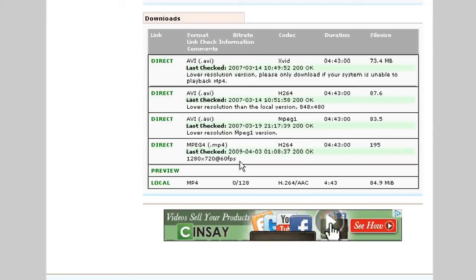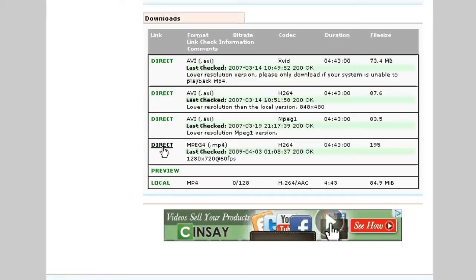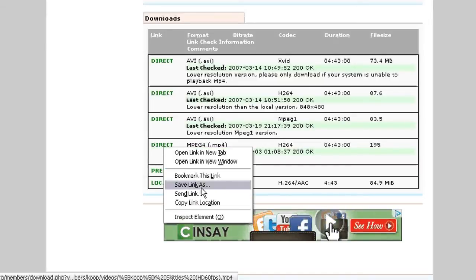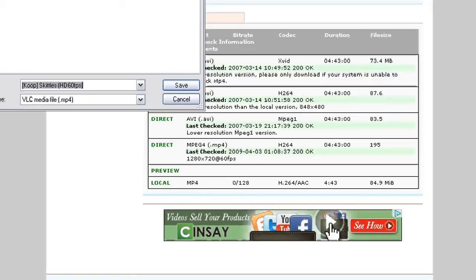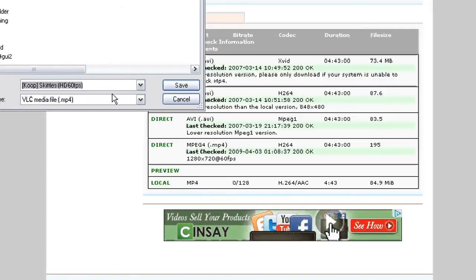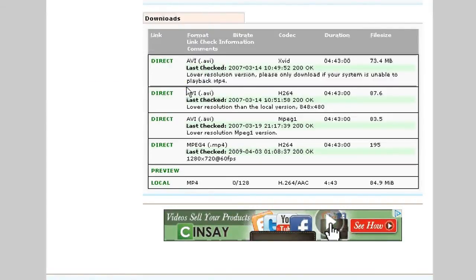if you right click direct, go ahead and choose save link as. A new window will pop up and you'll be able to choose where you want to save the video to on your hard drive. It's really simple as that, just like saving any other file from the internet.